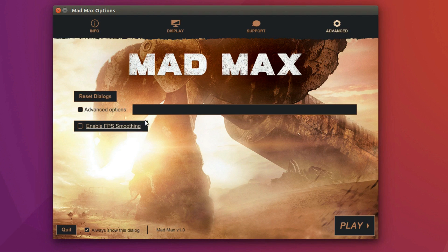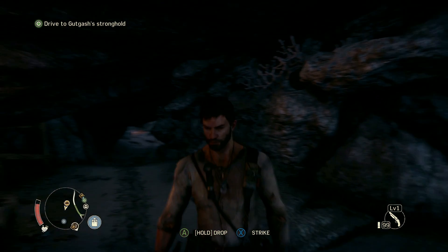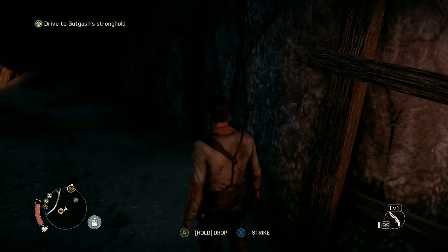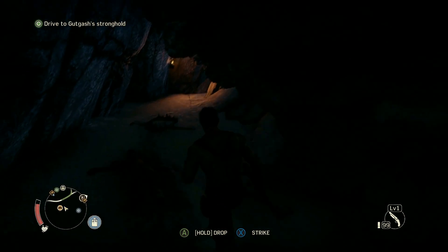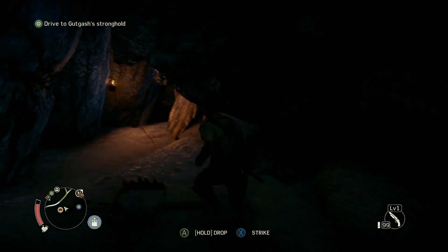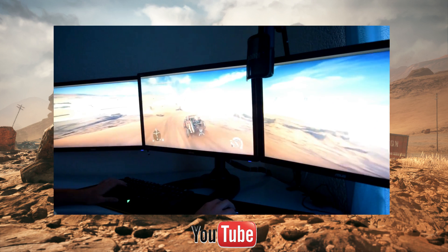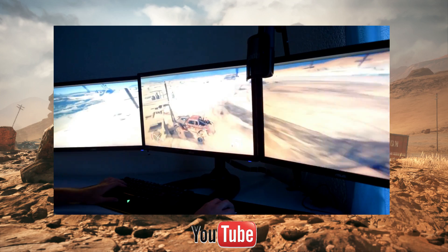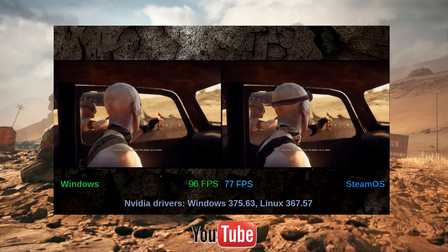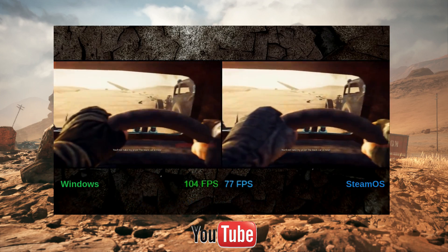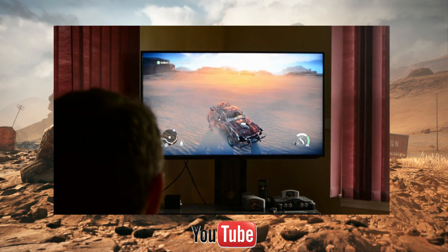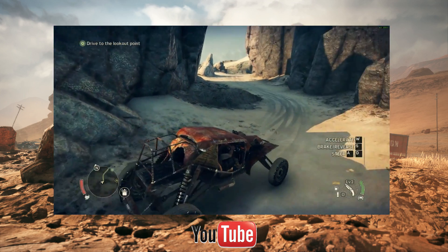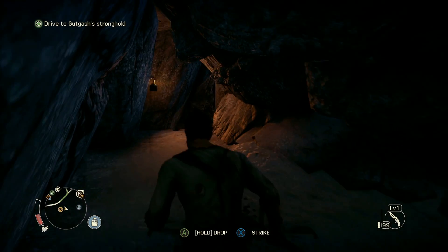Looking towards the future, next year it looks like Feral Interactive will get their hands messy with Vulkan, so we do have a chance of future performance improvements. For different perspectives on Mad Max's Linux port, I recommend JakeJW93's triple monitor video, Airspeed MPH's comparison benchmark on SteamOS and Windows, Linux Gamer's review of Mad Max, and Expander's no-nonsense gameplay video.